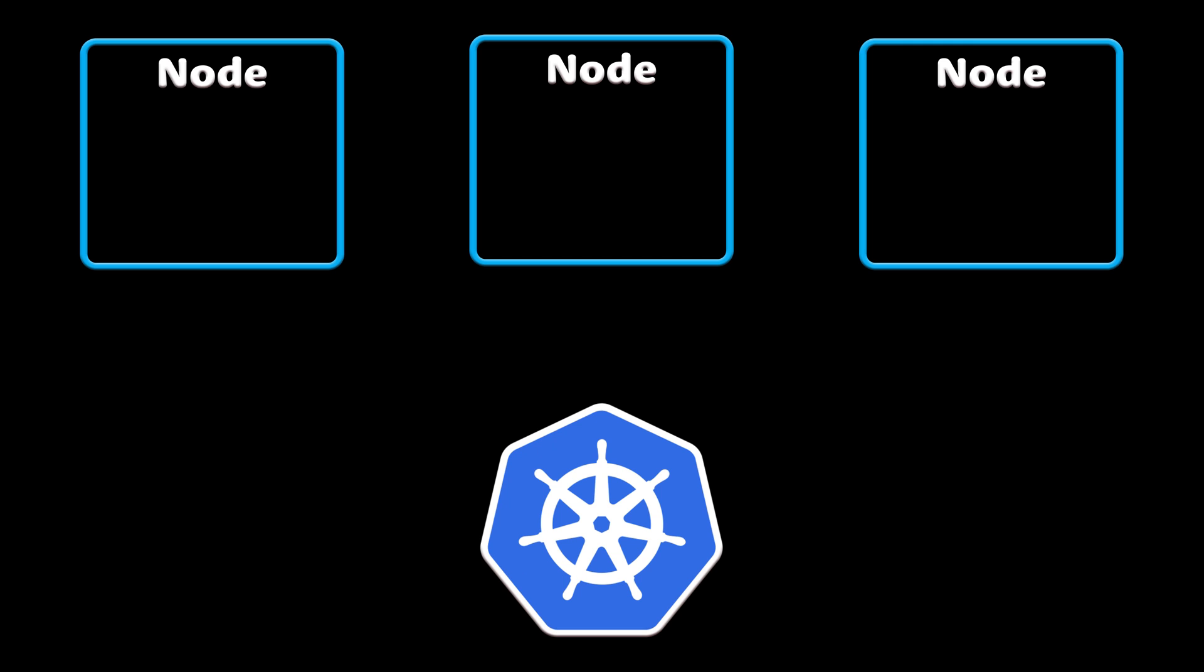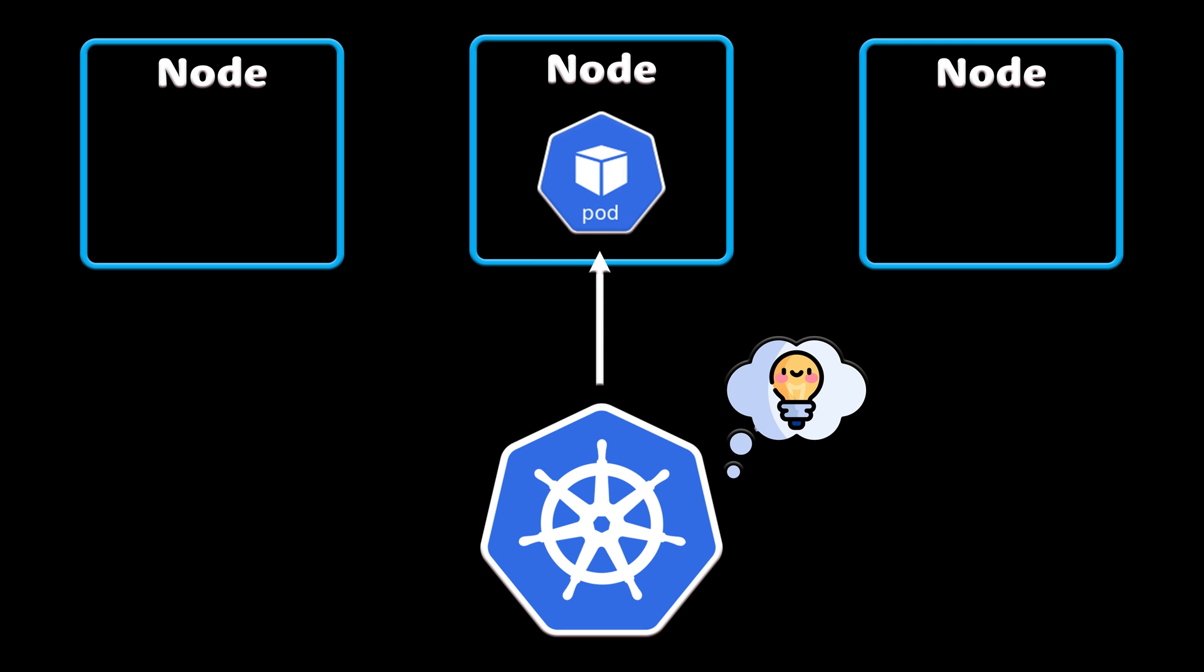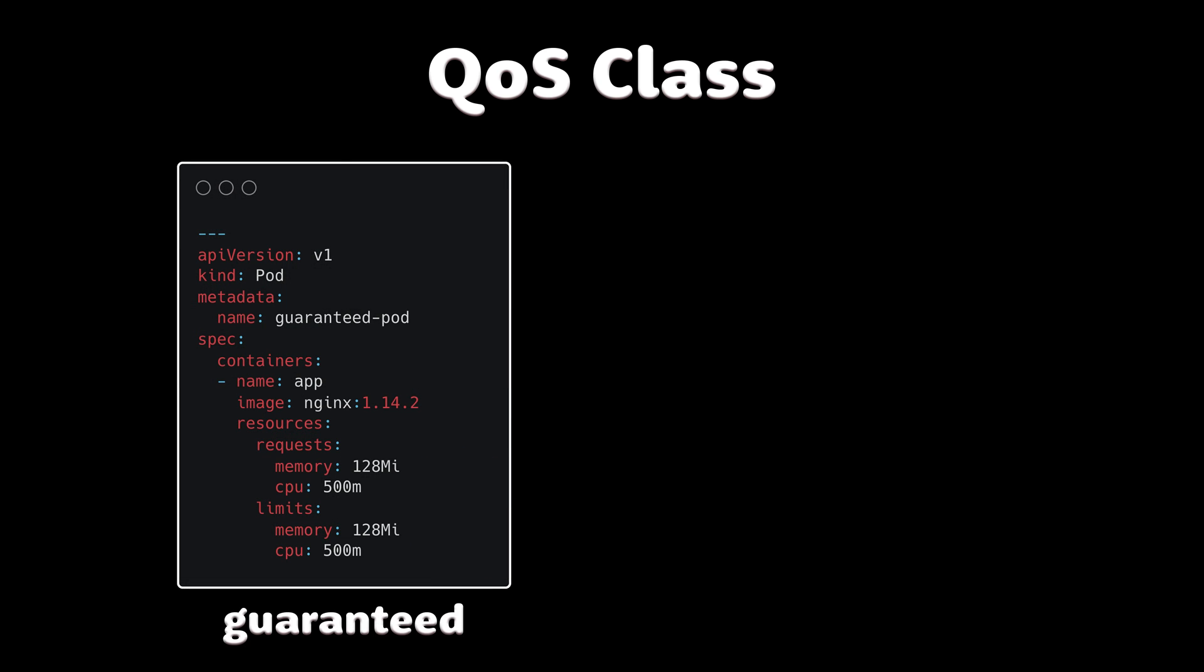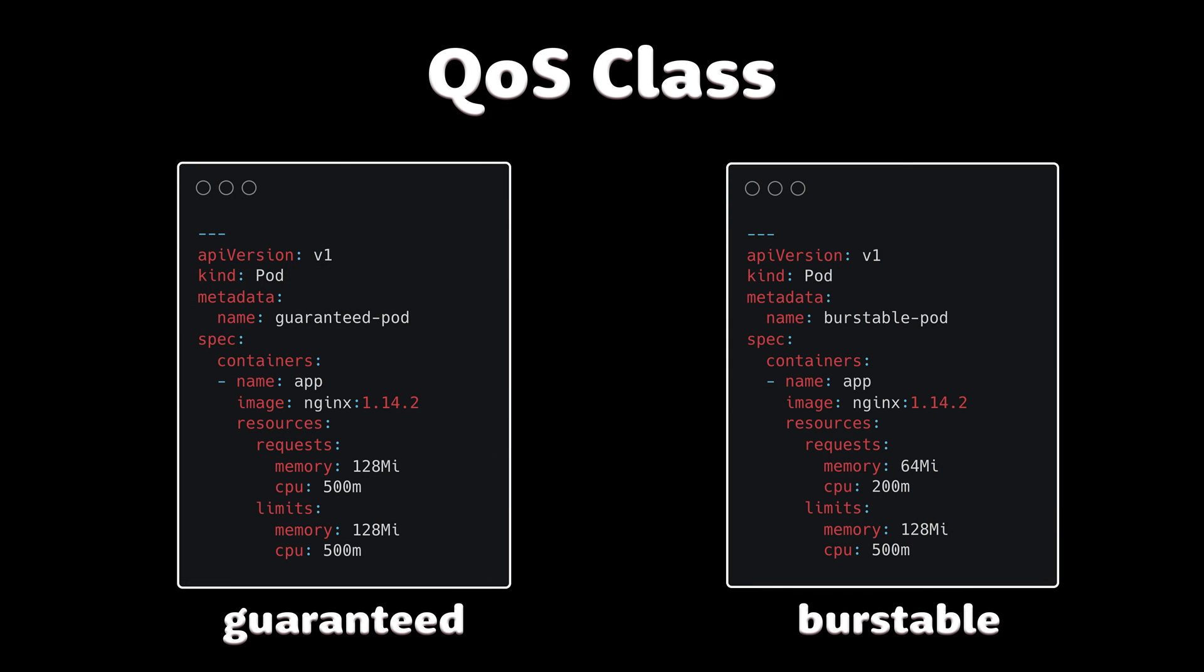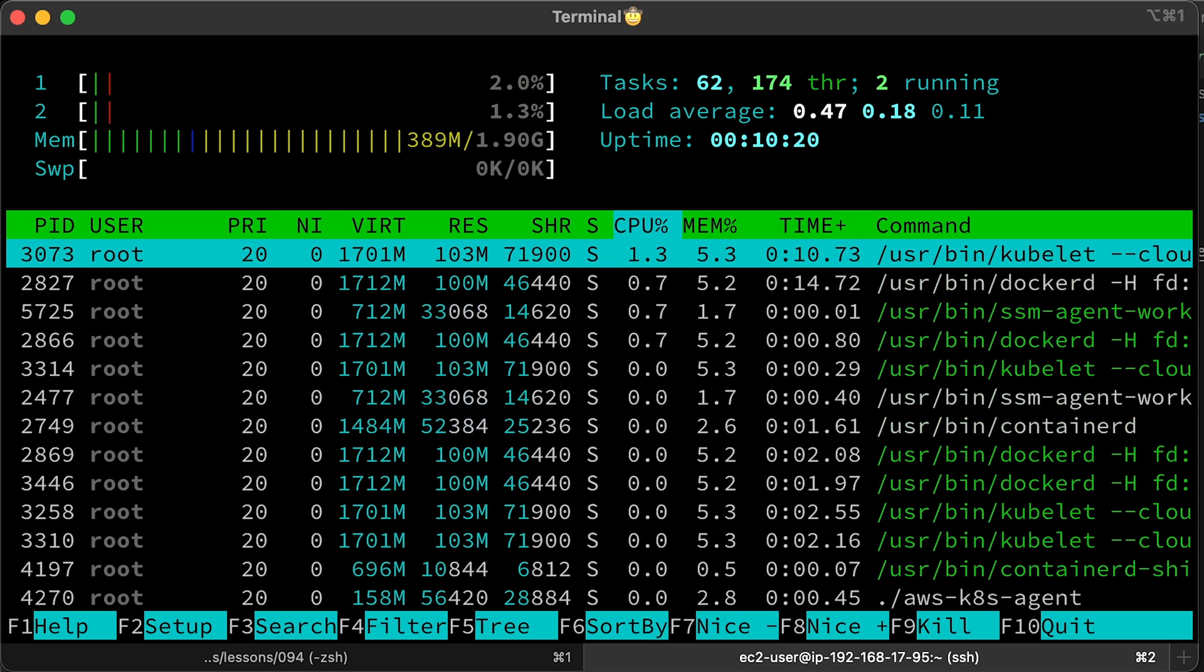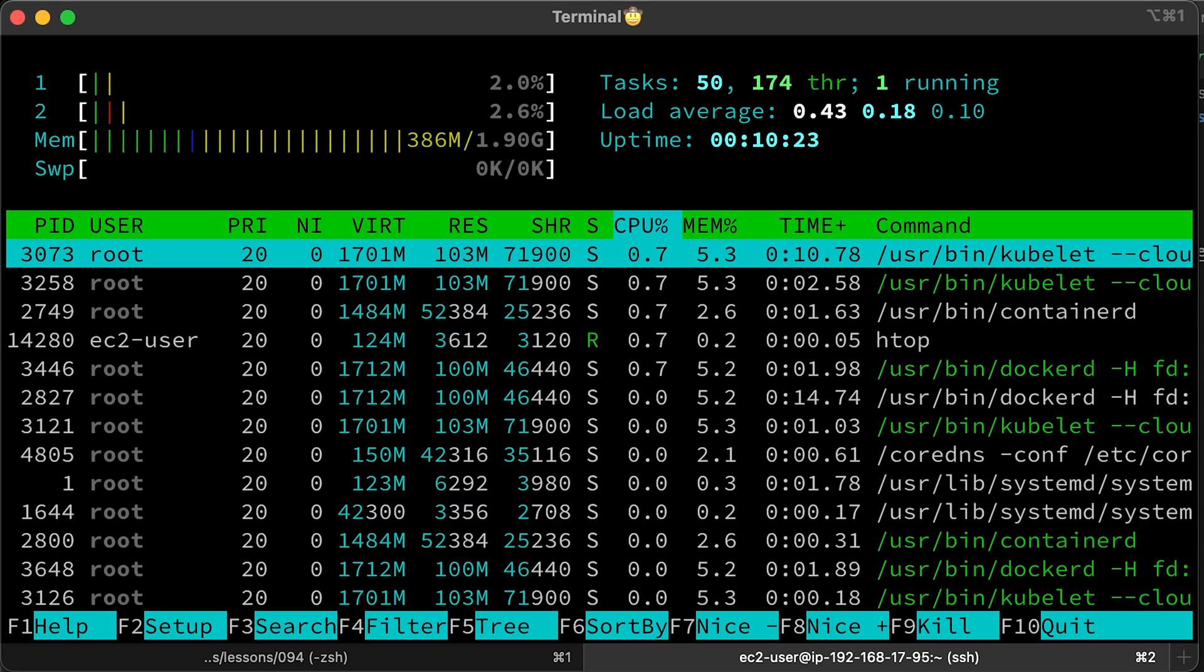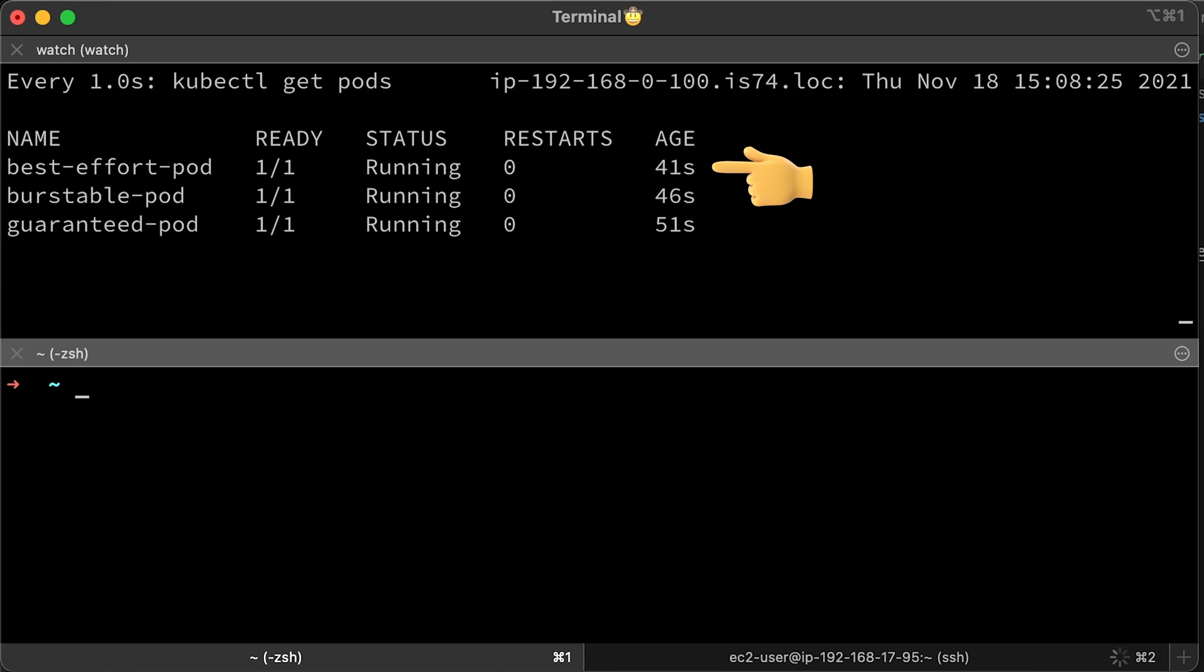Kubernetes uses quality of service classes to make decisions about scheduling and evicting pods. At the end of the video, we're going to run some tests to see how the quality of service classes affects what pods will be evicted first if the system runs out of CPU or memory.